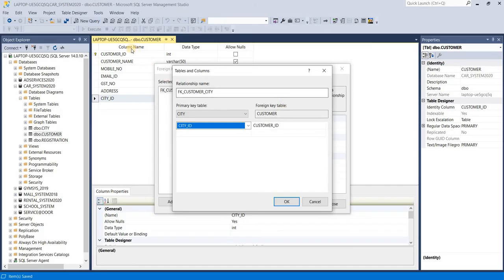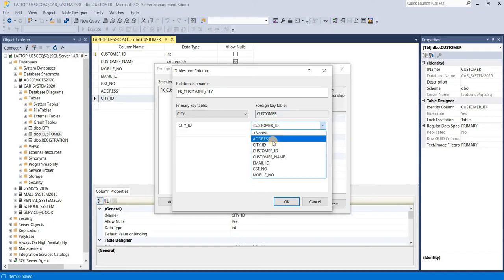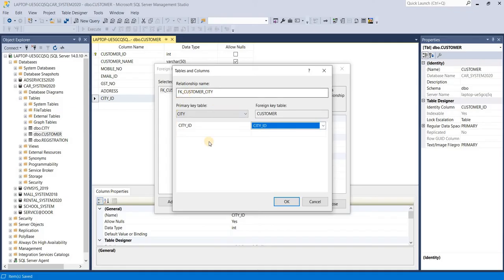It is disabled means by default selected your table name. Now we want to set foreign key in your city ID column, so select your city ID. This is your primary key table, means your city ID.